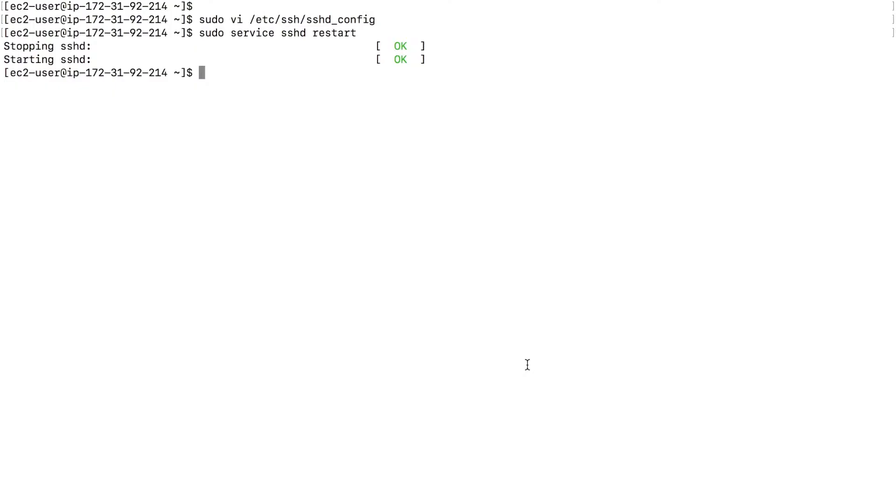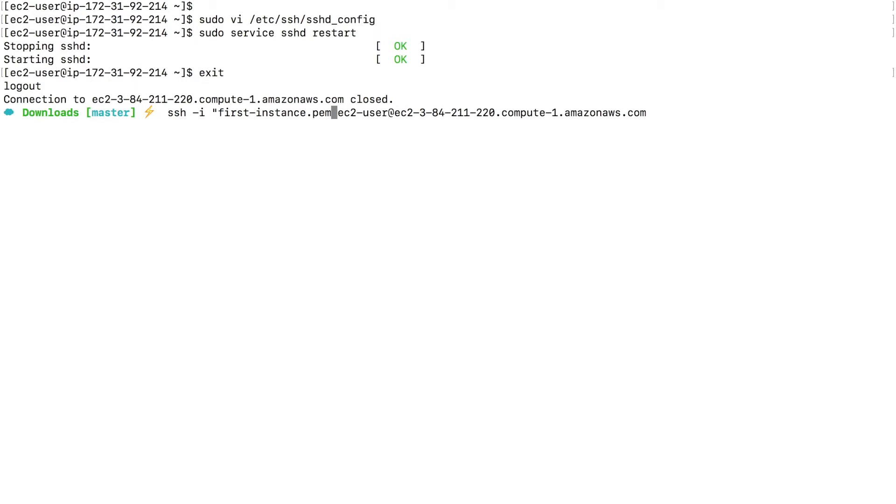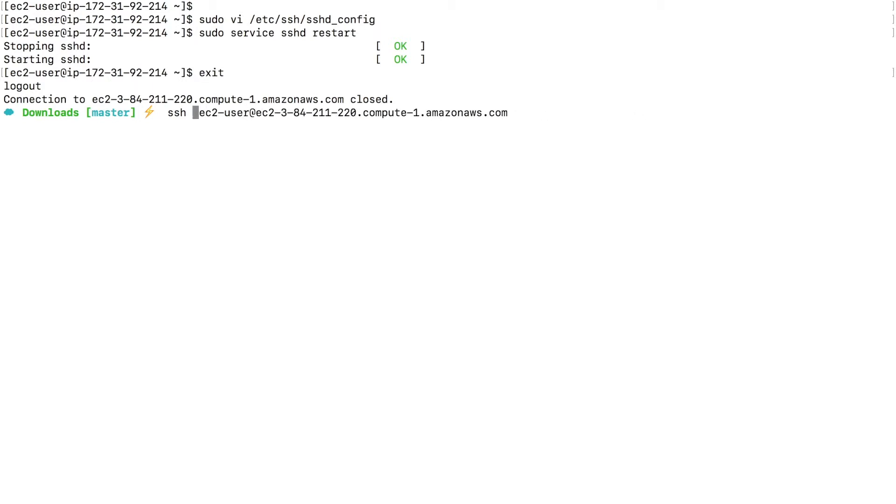So I'm going to type in my EC2 instance, exit to come out of the EC2 instance. And instead of using the PEM file, the key to log into my EC2 instance, this time, I'm going to remove the key file name. Right, so just type in SSH and username at the DNS name of the EC2 instance, enter.